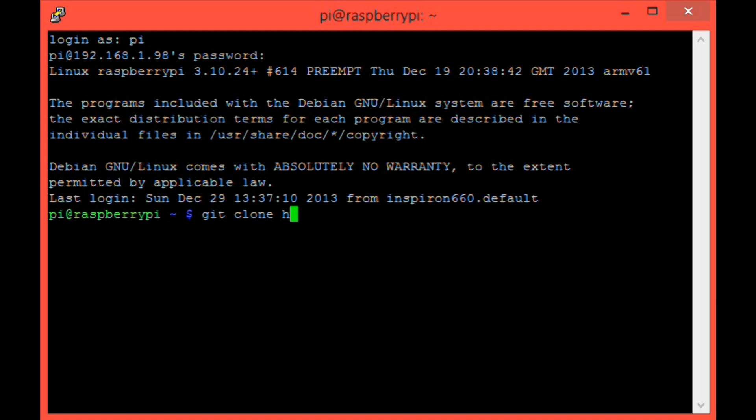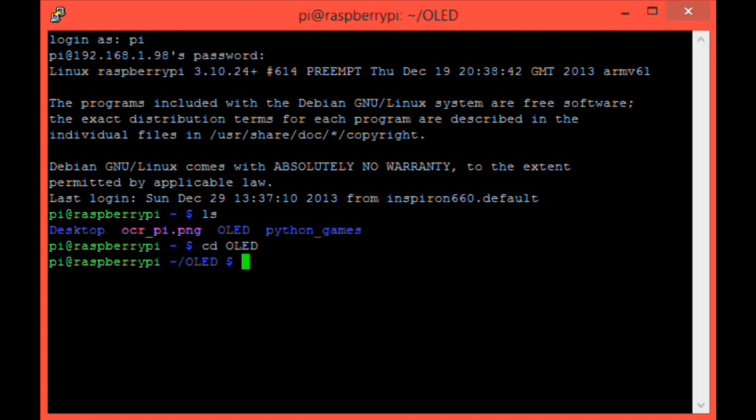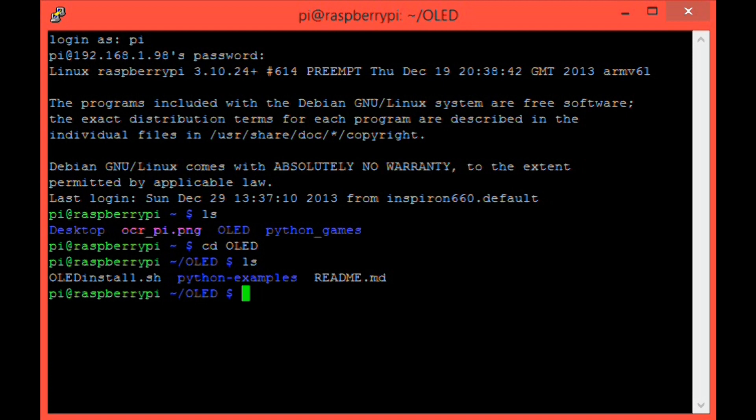Once it has finished, you should have a new directory in your current one called OLED. So let's type ls, and we see there is OLED. So let's change into that directory. cd OLED. And if we type ls again, we'll see the contents of that directory. So we have a readme with some basic information. We have a new directory with all of our Python examples that I'll get onto in a second. And then we have an OLED install.sh, and that is our installation script.